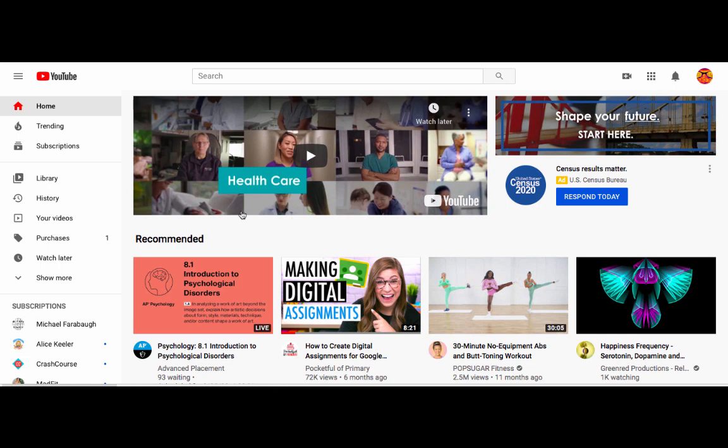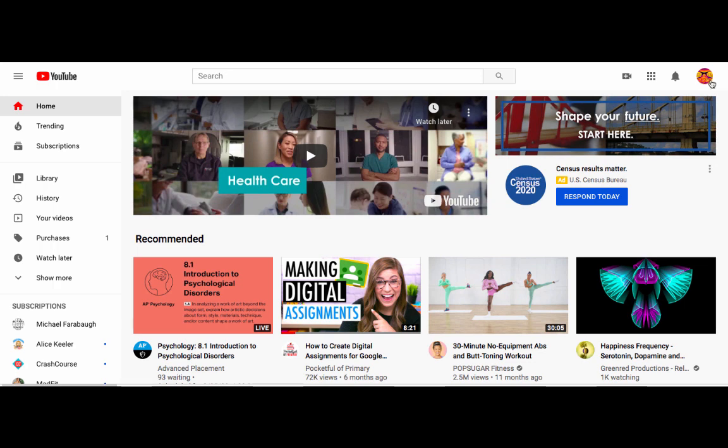So when you go to youtube.com, it'll pull you up to the main page of YouTube. If you're logged into your school account, you'll see your little person for school over here.